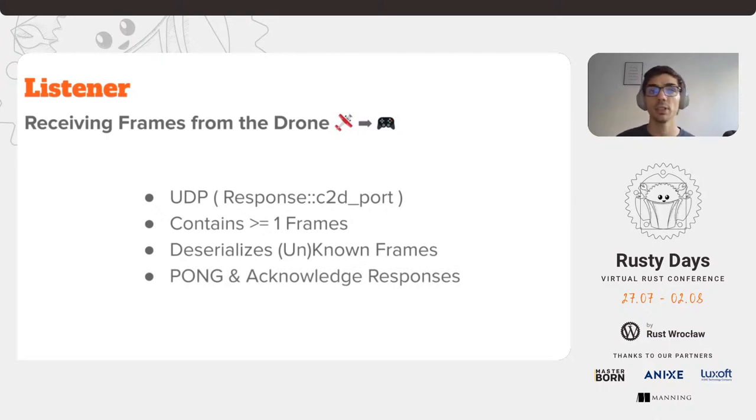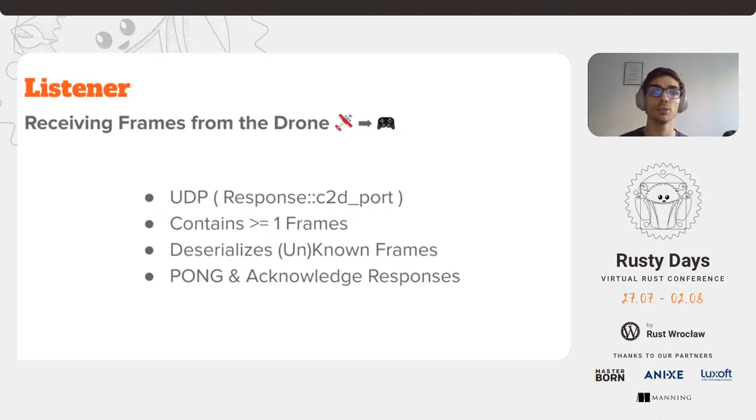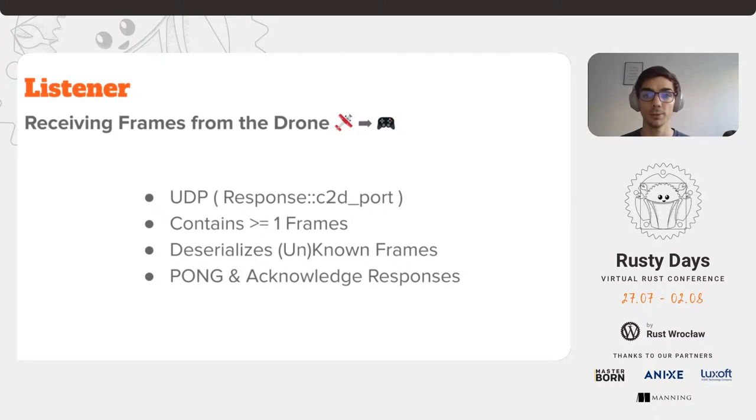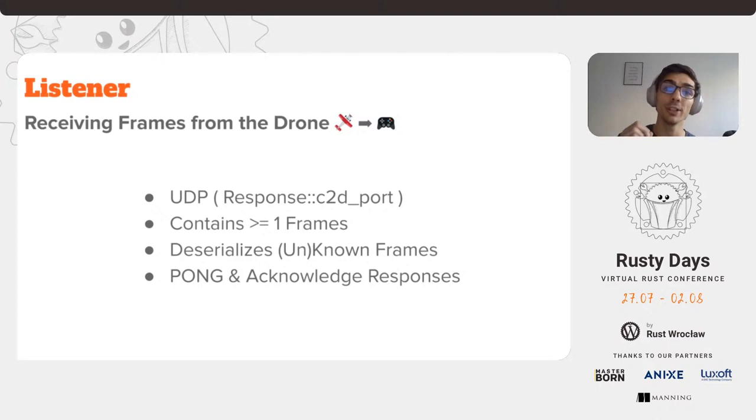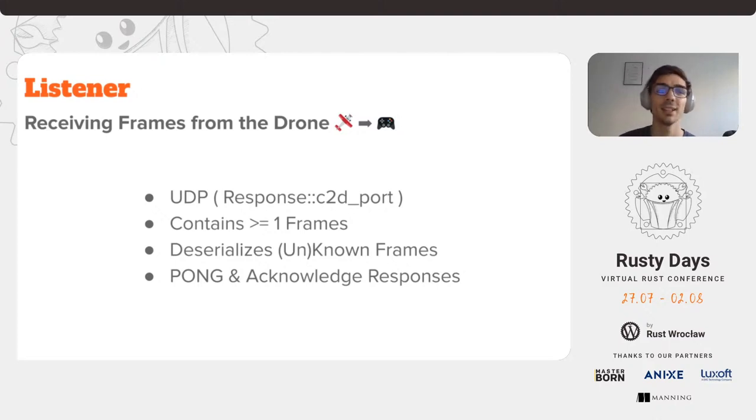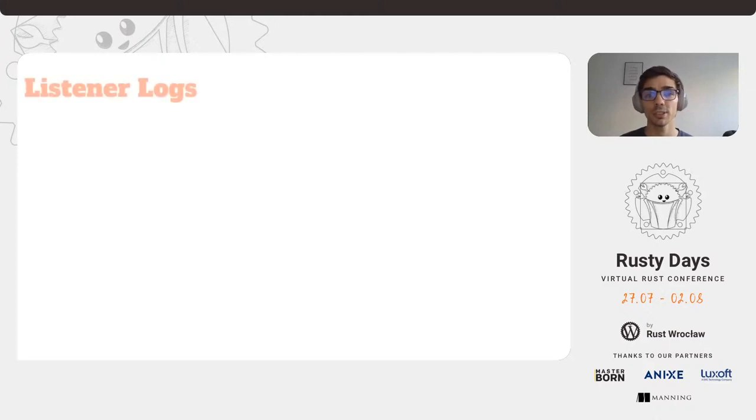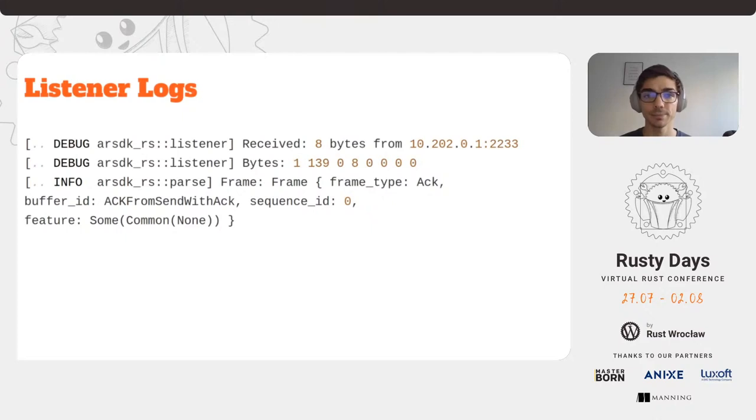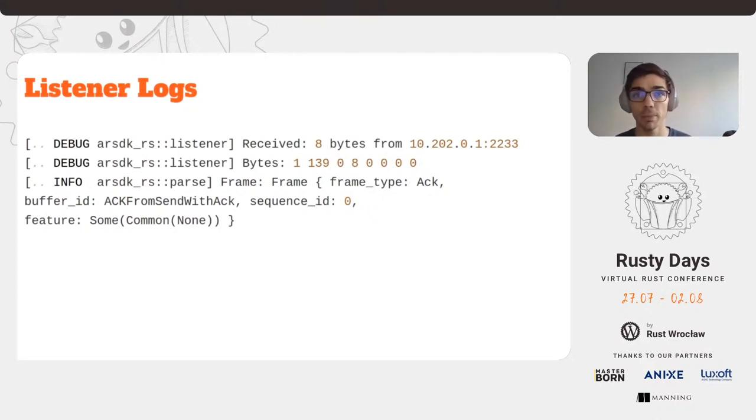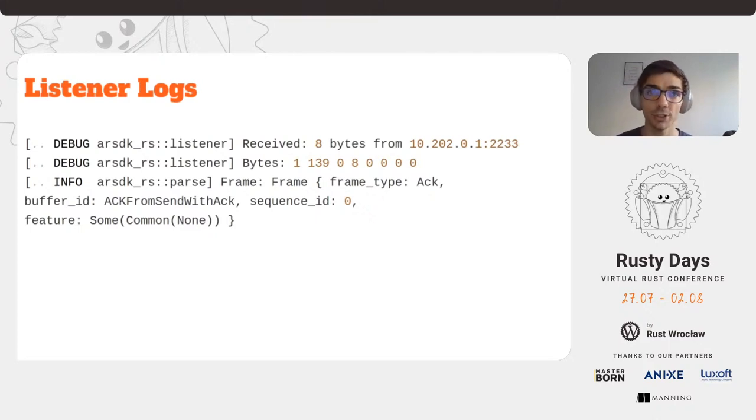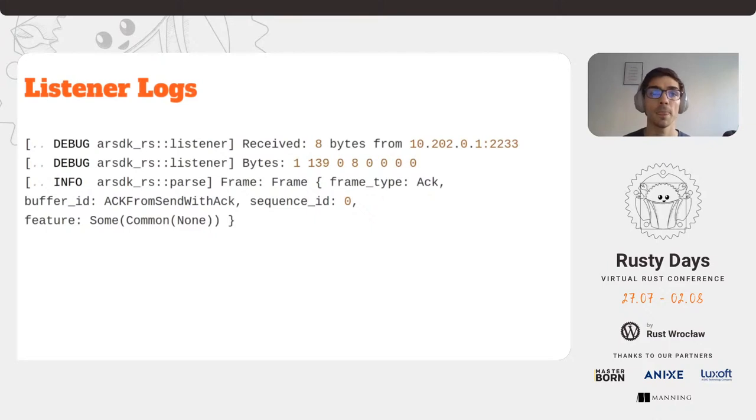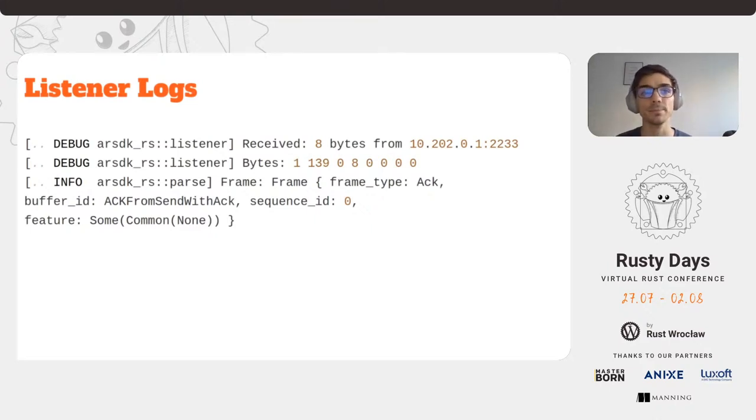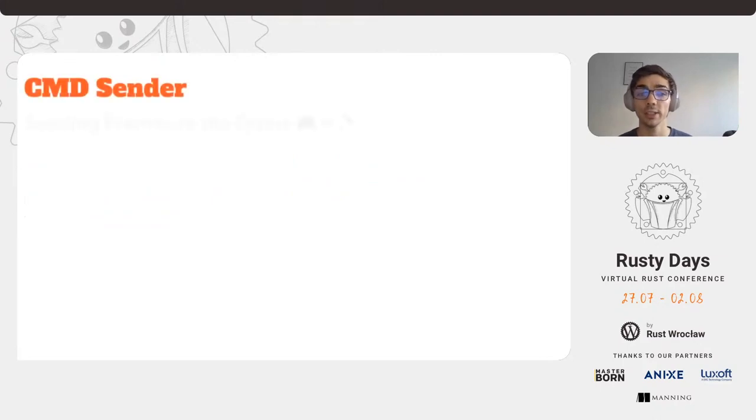At this point, the listener is handling ping responses by sending a new pong frame to the command sender so that it can also be sent to the drone, as well as the so-called acknowledge frames, which we'll get to in a bit. I've also included some logs from the listener to better understand what's happening. As we can see, we receive some bytes from the drone, and then we see the deserialized version of the parsed bytes. We are going to take a look at each individual element in a bit.